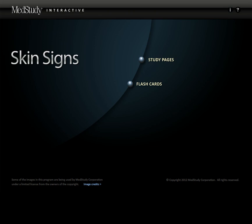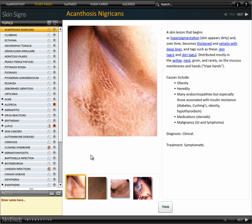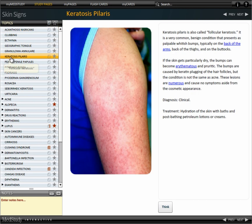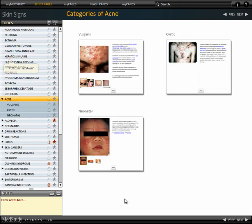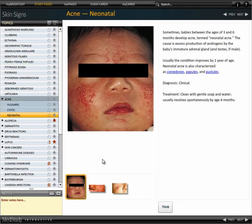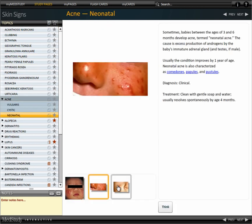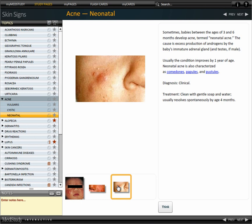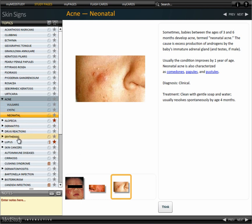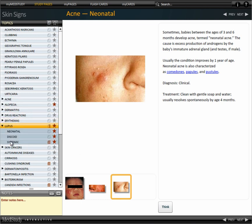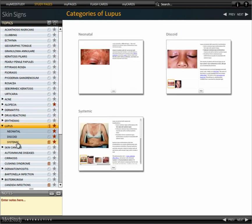Let me show you some of the cool features. We've assembled a web-based application with lots of good pictures, and to make sure you see the correct abnormality, we've put in some animations.